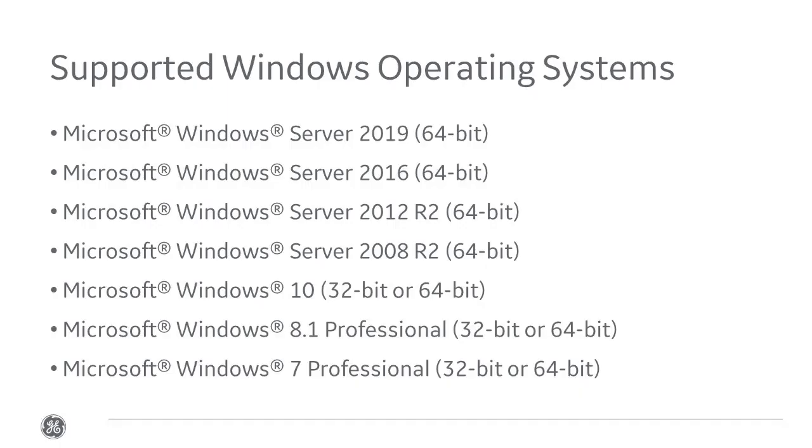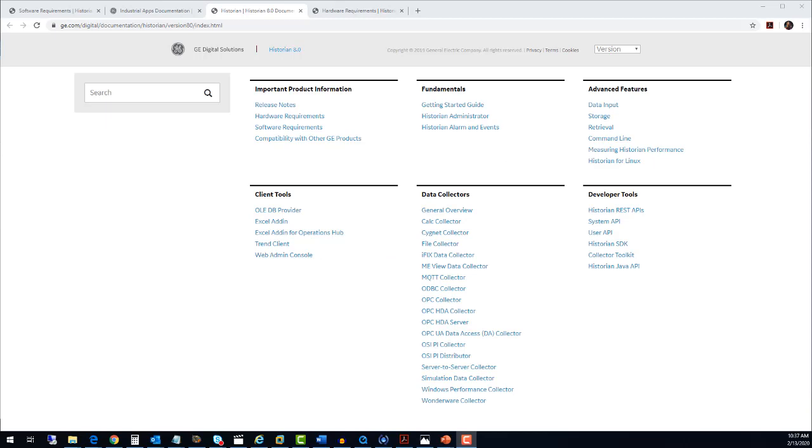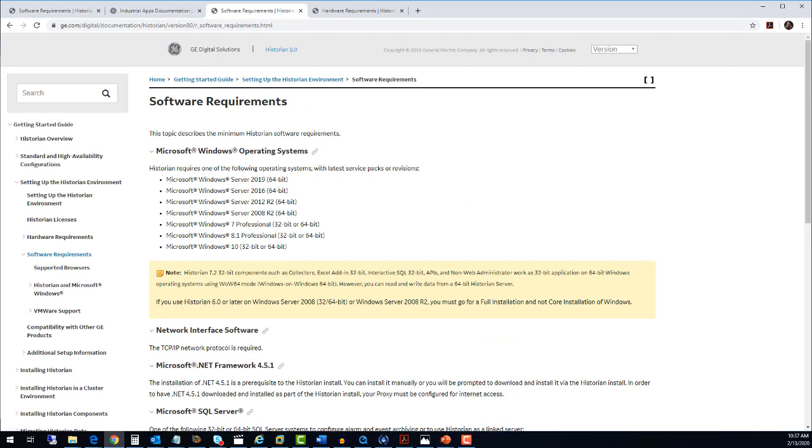Historian software is supported on the following Windows operating systems. In this video, we will be installing Historian on Windows Server 2019. For more information on the supported operating systems and other system requirements, just refer to the Historian Getting Started Guide.